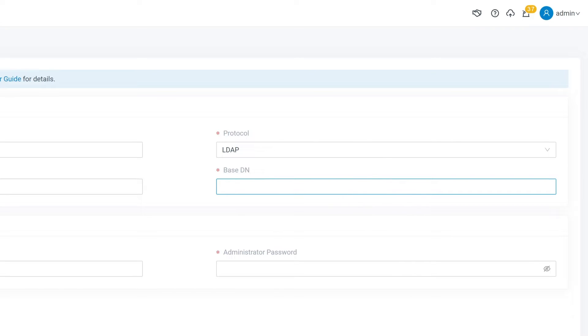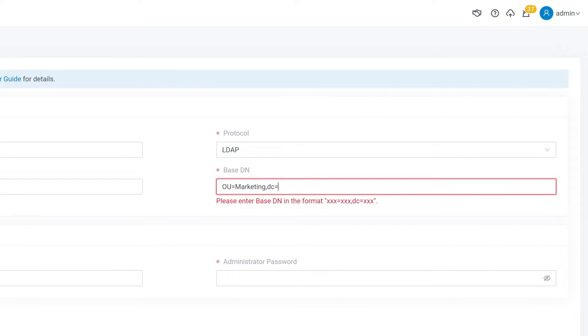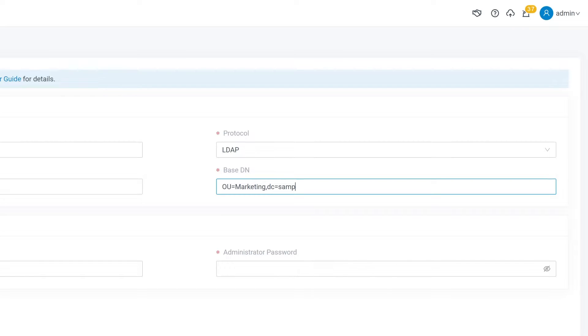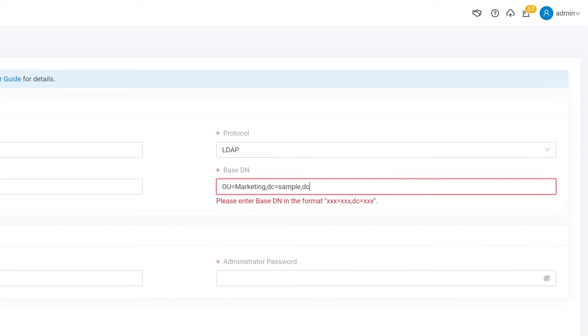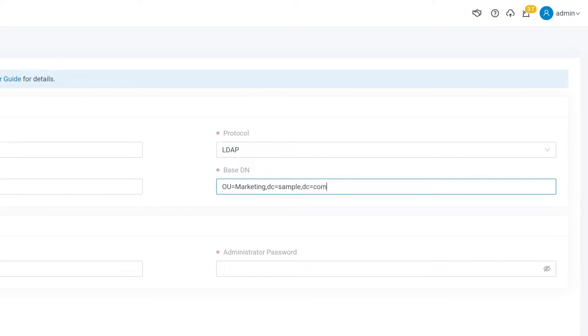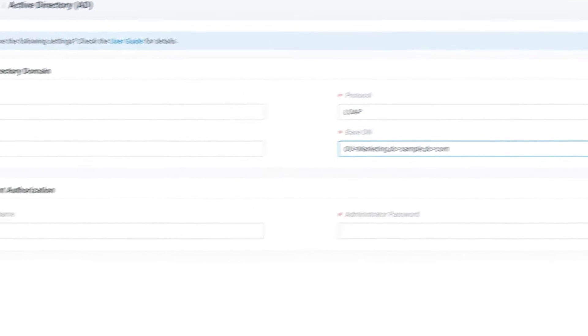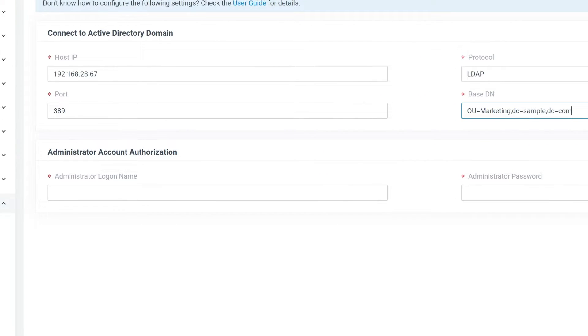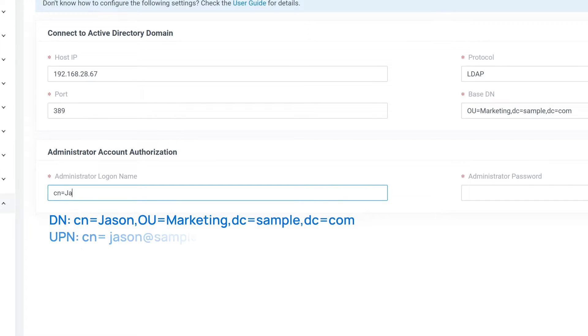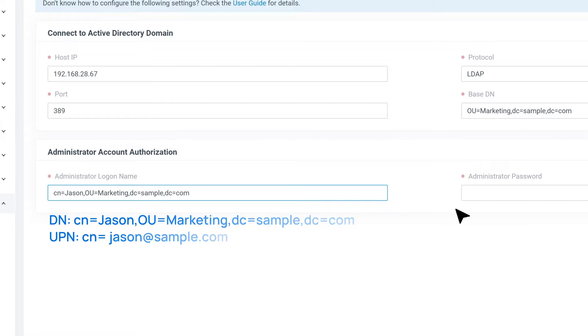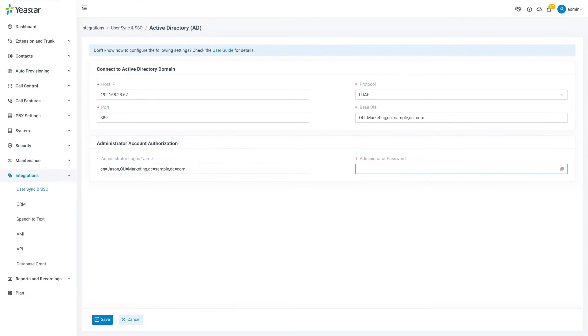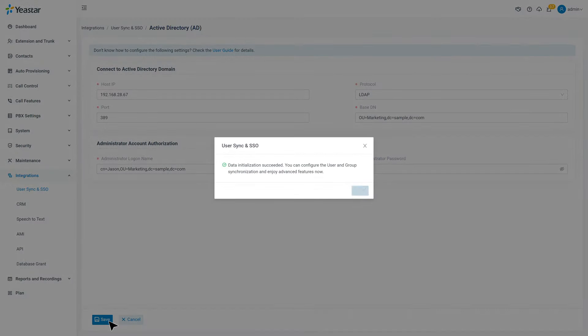Then in BaseDN, we enter the distinguishing name of the base entry to specify the starting points for searches in Active Directory. Then we need Administration Account Authorization. In the username, we put in the DN or UPN we mentioned at the beginning. Then in the password, we put in the corresponding password. When finished, we can click on Save.